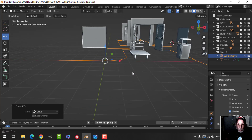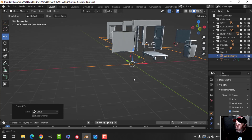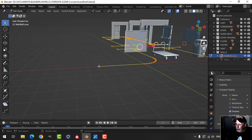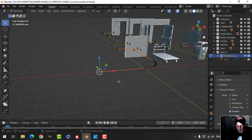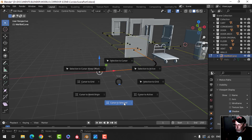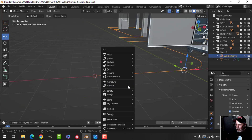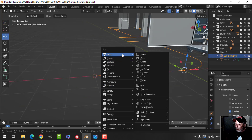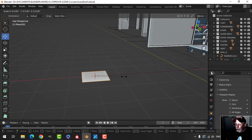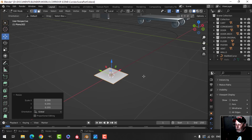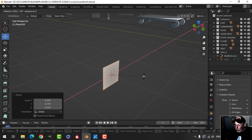The next thing I need to do is create the profile of the trim. I'll come over here, select this point, Shift+S cursor to selection to bring my 3D cursor there, and then bring in a plane. I'll rotate X 90 so it's standing up the way I'd expect the trim to be.